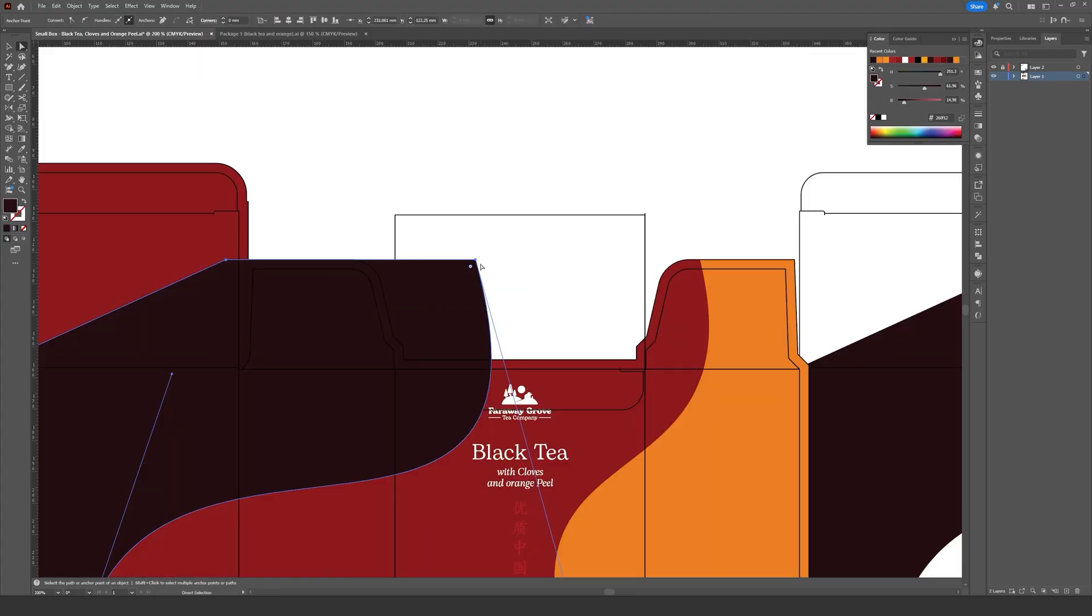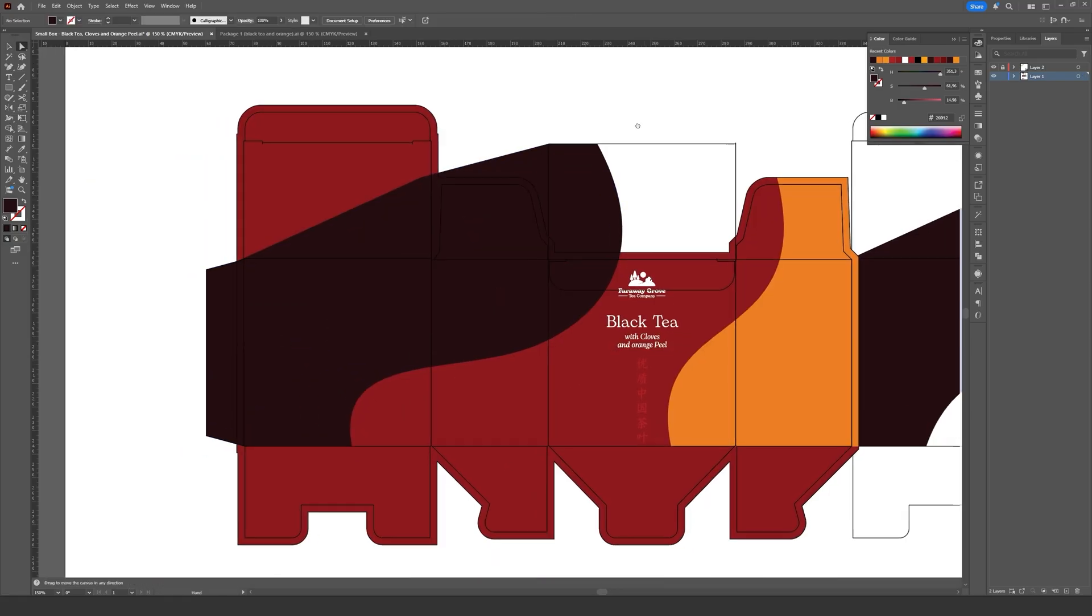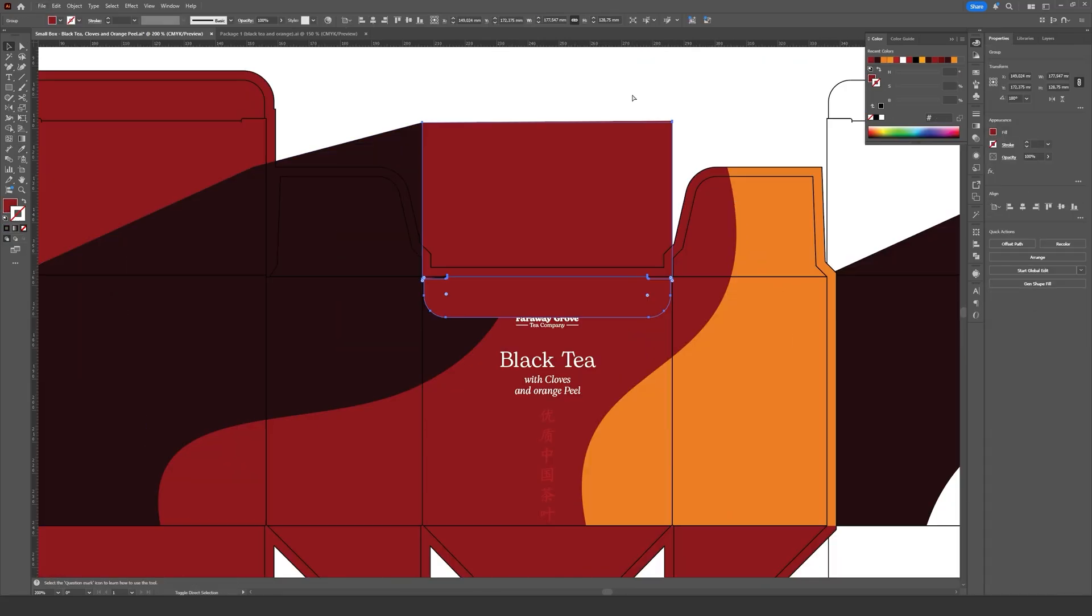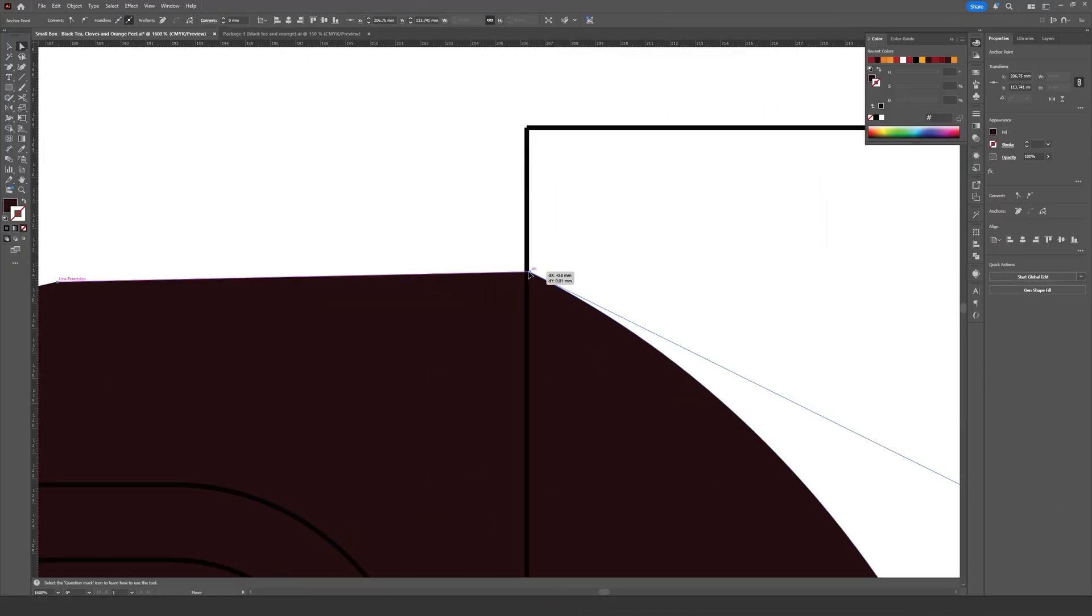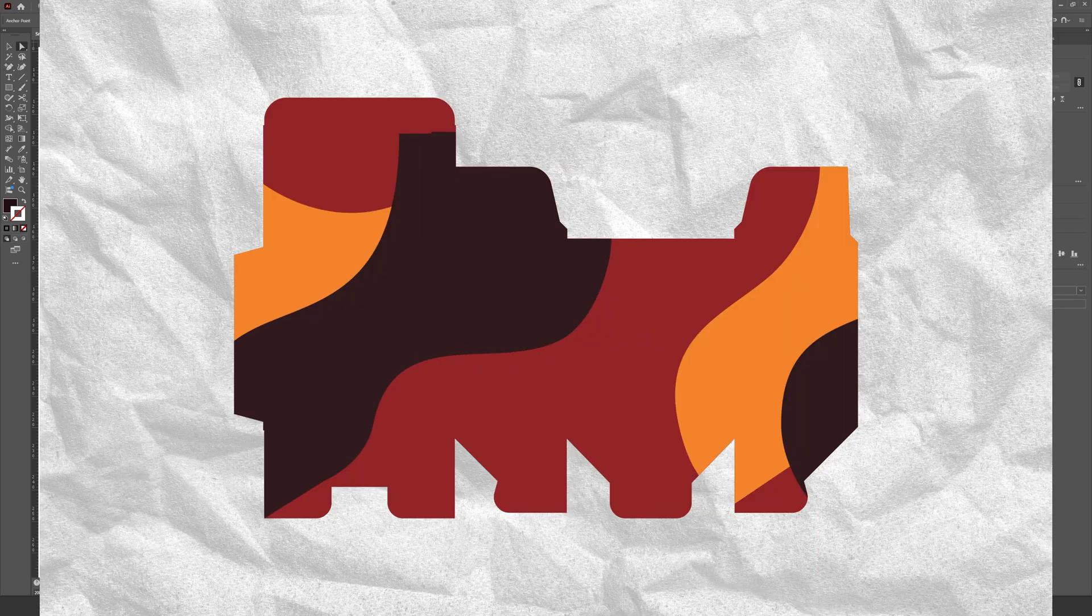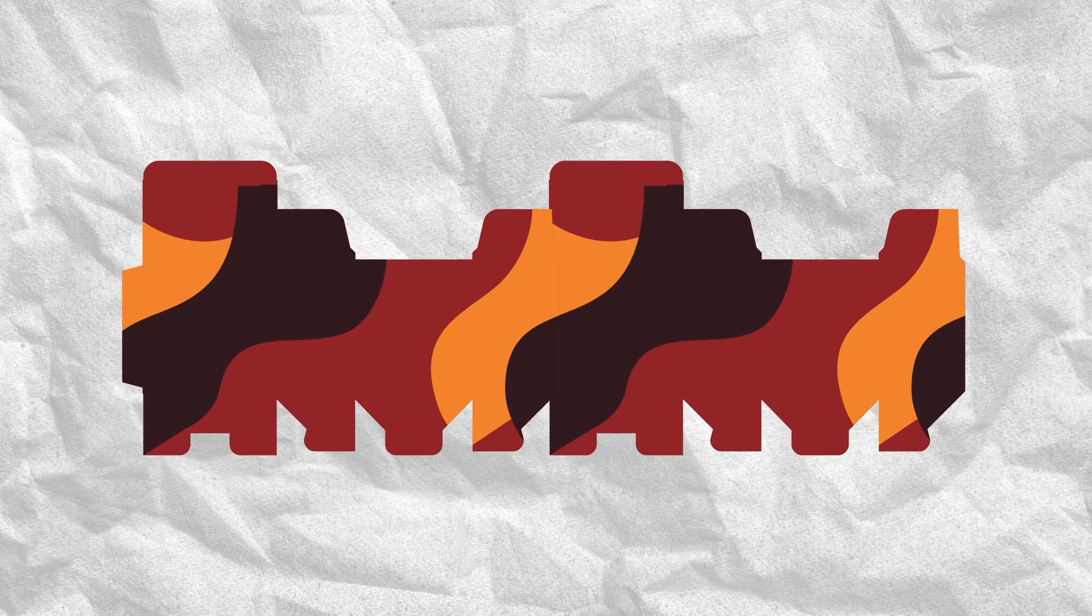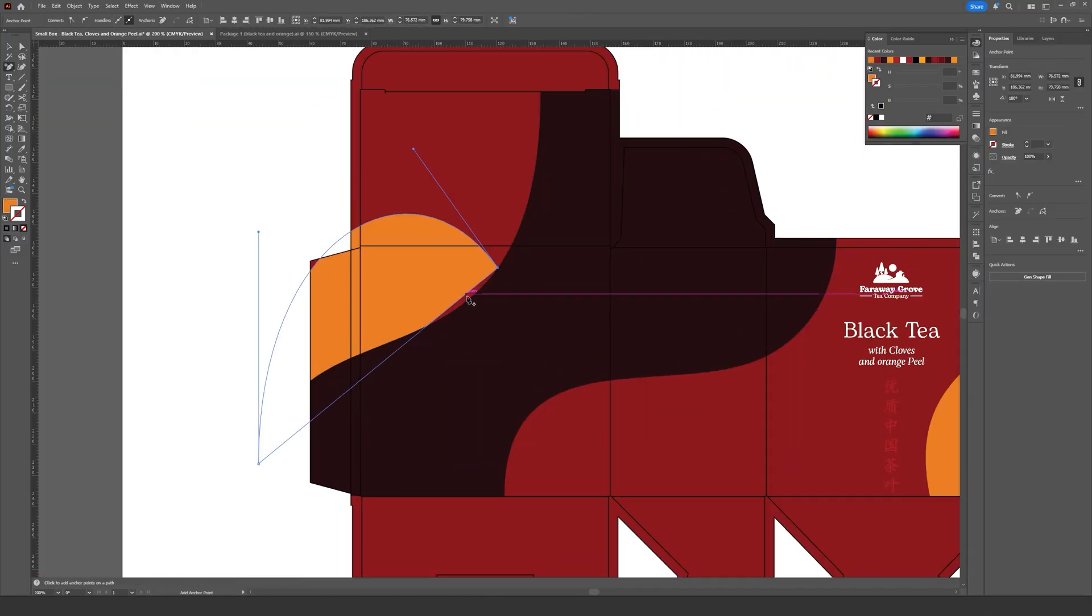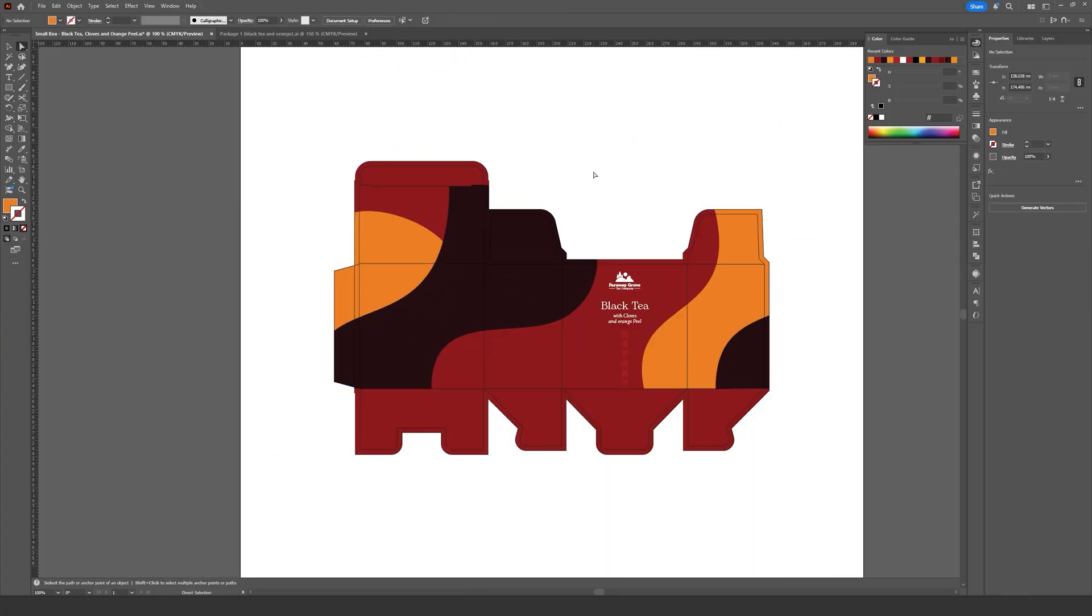One thing I always like to point out about packaging design is how important it is to be mindful of how colors and elements overlap. It's easy to think of the design as just a flat image on the screen, but in reality this will be folded, glued and assembled later, so we need to understand how each panel connects and flows into the next. For example, the right edge of the layout actually wraps around and connects to the left side once the box is folded.